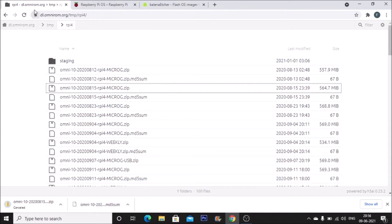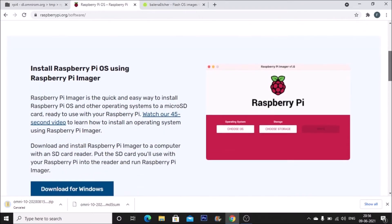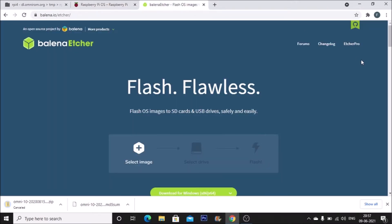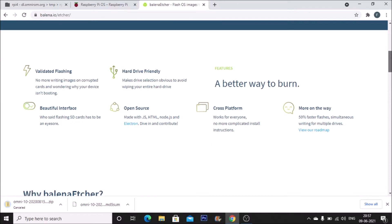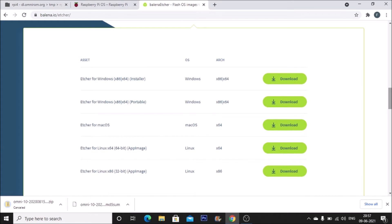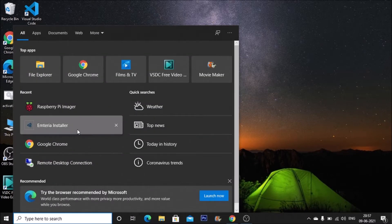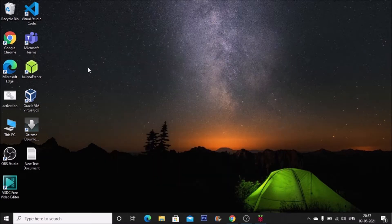We need the Raspberry Pi Imager. Simply visit raspberrypi.org and download the Raspberry Pi Imager for Windows. If you want to use BalenaEtcher instead, visit the BalenaEtcher website and download it for flashing the image. I have the Raspberry Pi Imager downloaded here, so I'm going to open it. You can also use BalenaEtcher, but I'll use the Raspberry Pi Imager.